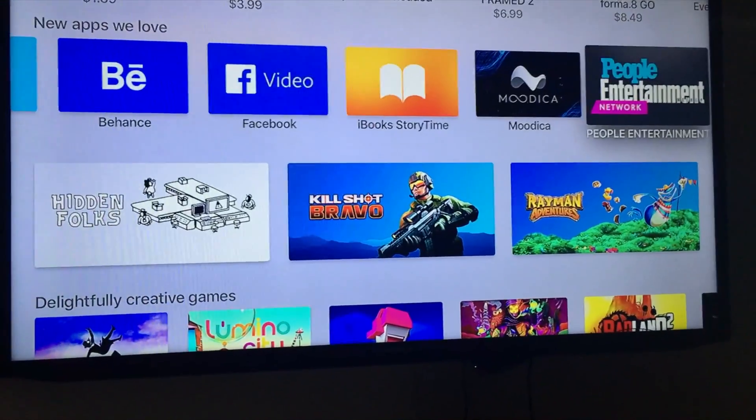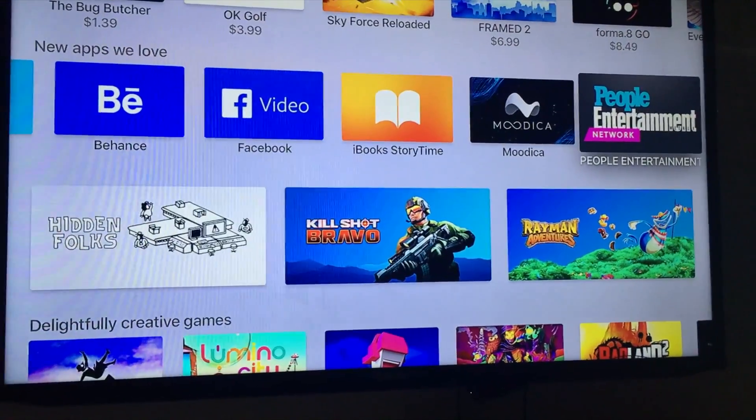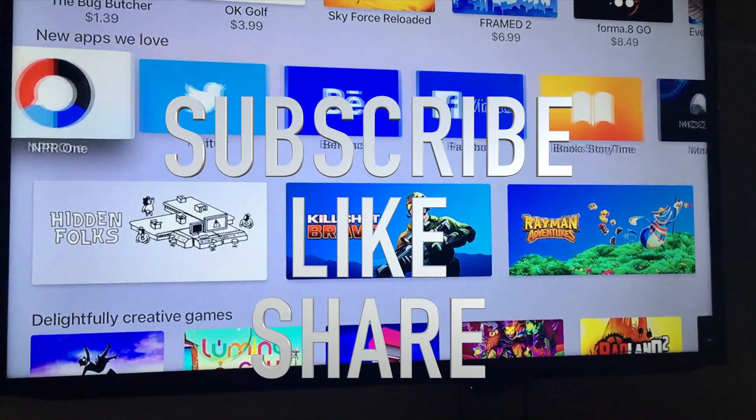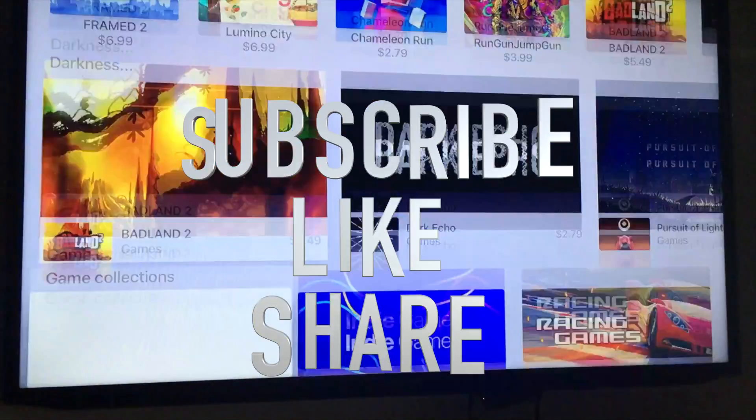Anyways, that's it for this video. If you guys have any questions or comments, you can write them down below in the comments area. And don't forget to subscribe and rate.